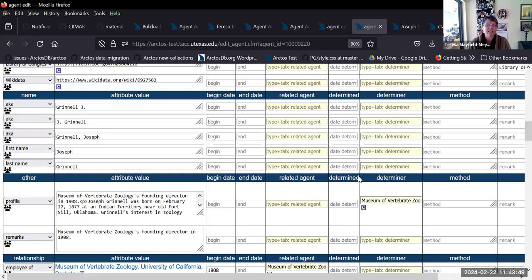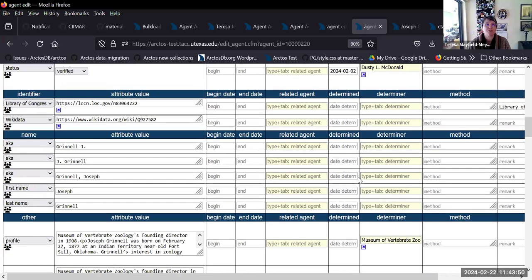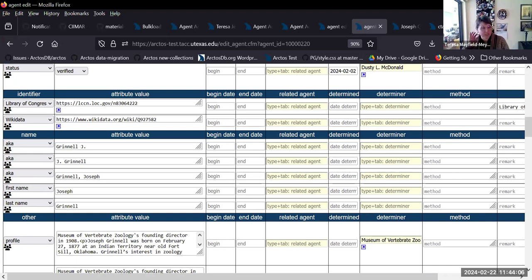It also makes it nice because in an address you can add the employer or the university where the address is as a related agent, if you want. So it just allows you that flexibility. The ones where it's required are the relationships.